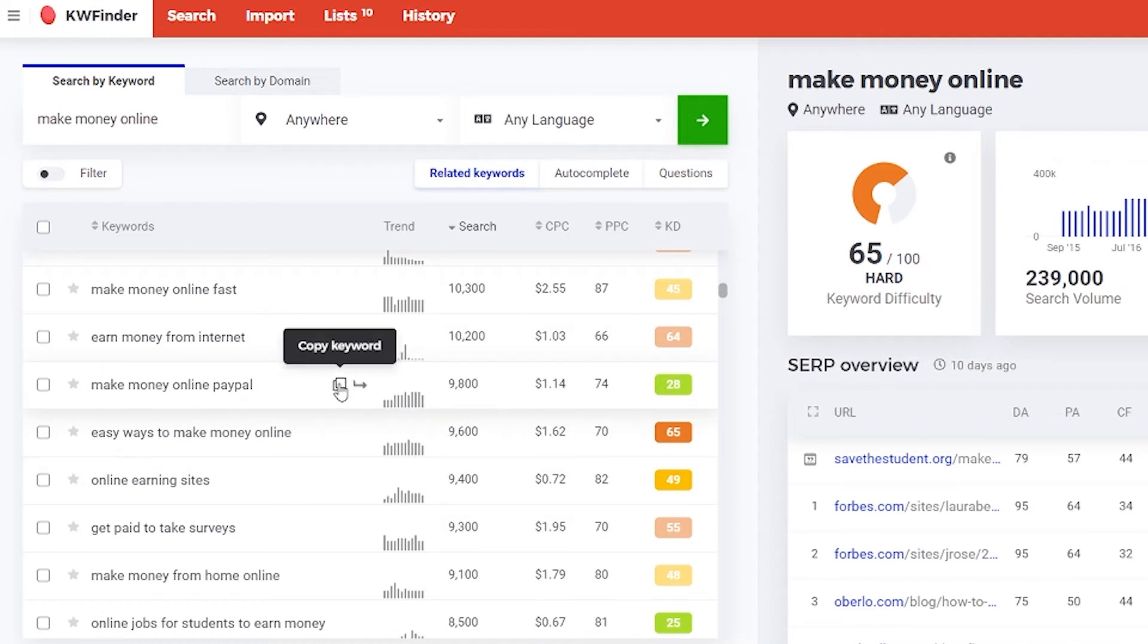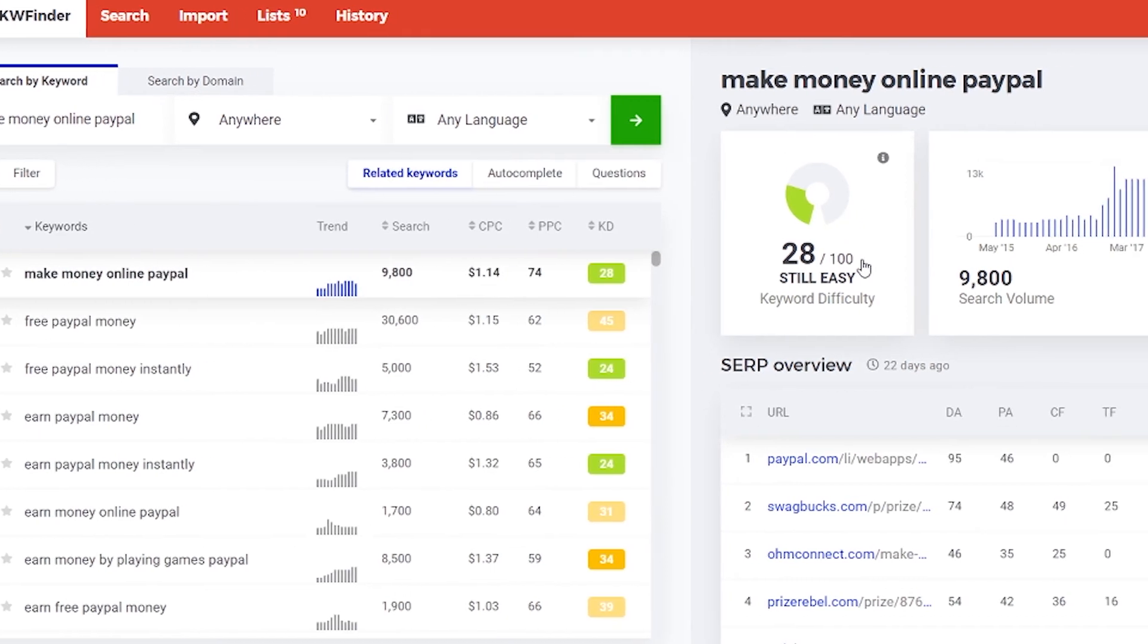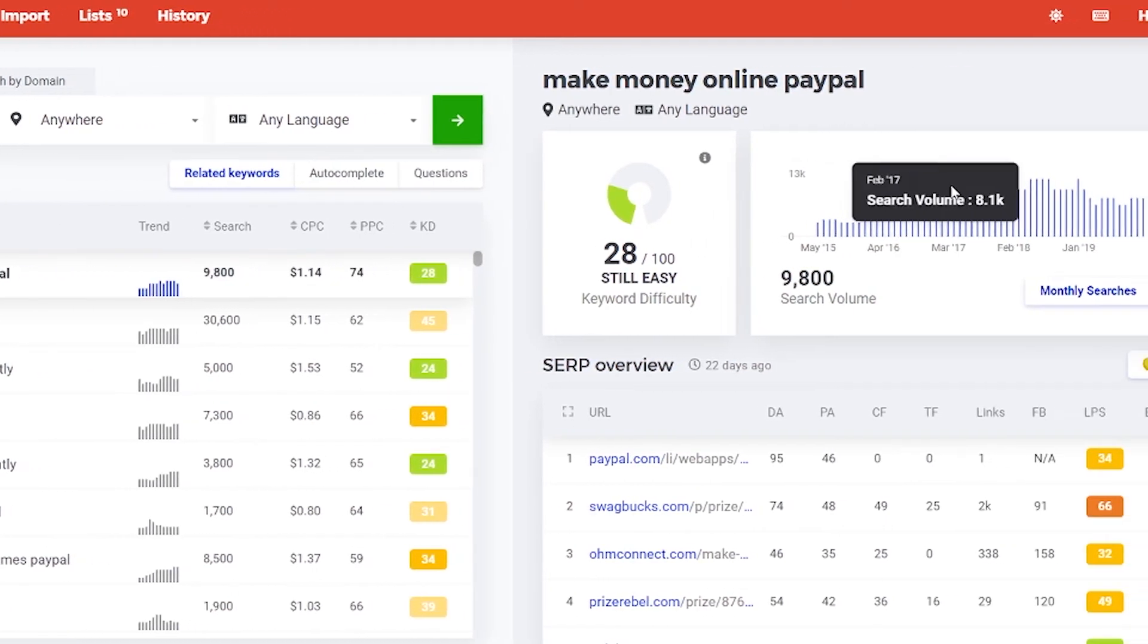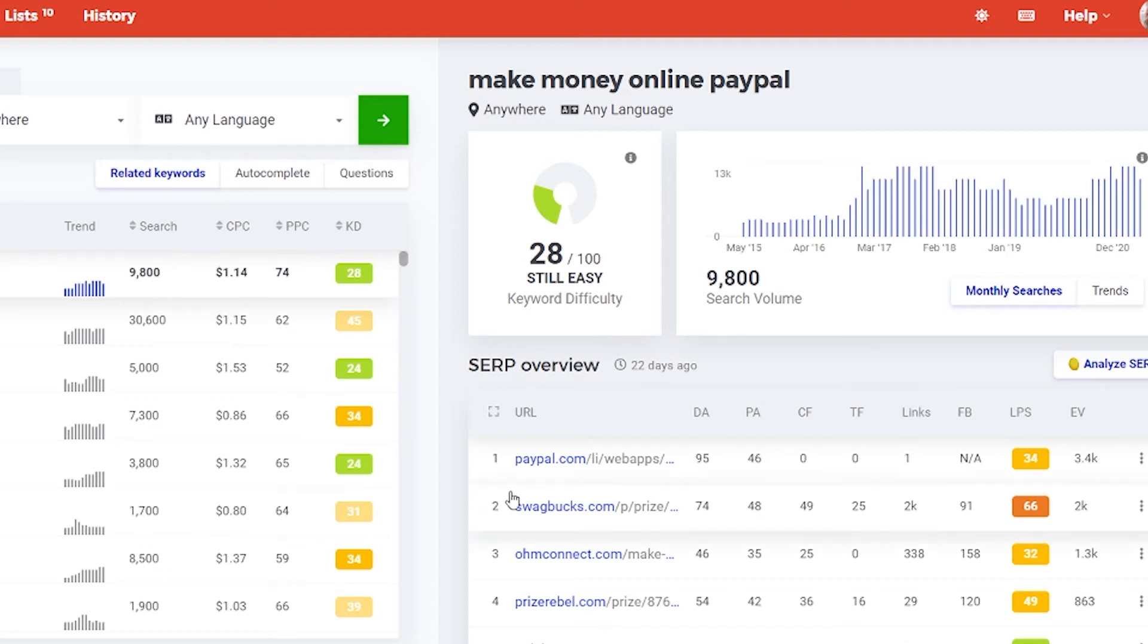Now you can copy it to clipboard or you can search for the related keywords. When you click on that you see the difficulty here and you also see the trend and here SERP. You can look at the websites that are using this keyword and here you also have scores.